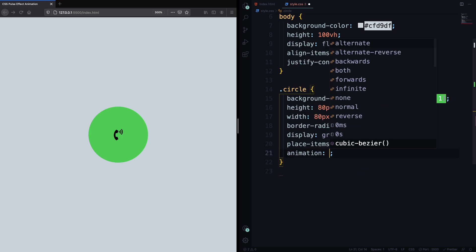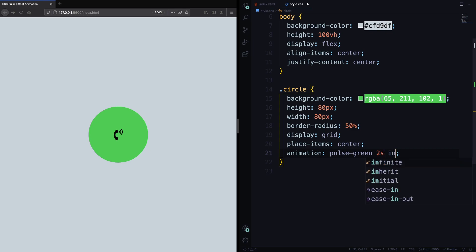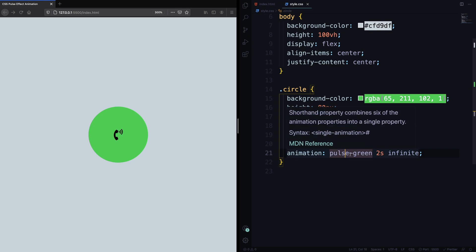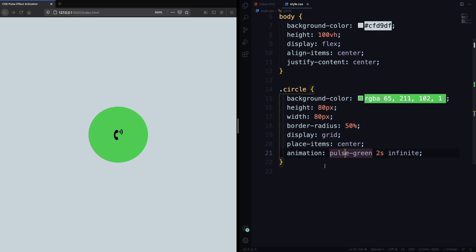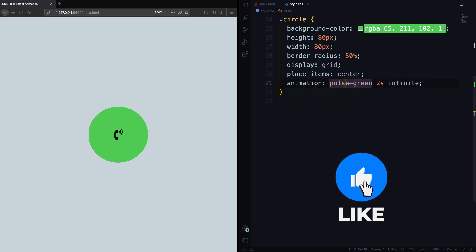Let's also apply here an animation. Let's call that pulse-green. We don't have that yet, but we're gonna create that in a couple of minutes. And it's gonna be 2 seconds. And it's gonna be infinite. So it's gonna be all the time. Very quickly, before we create that one, let's deal with this icon.